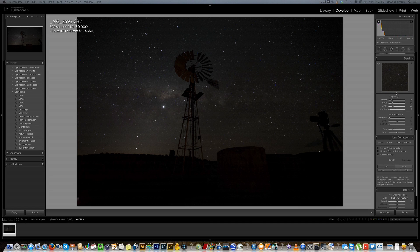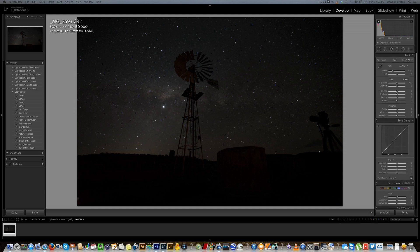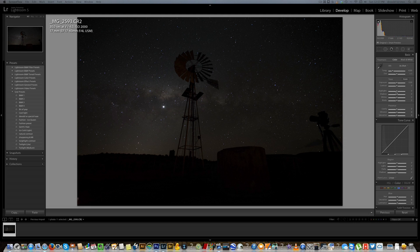I'm going to be doing very basic adjustments in Lightroom, exactly the same as what you can do in Camera RAW should you be using that. So let's get started with this. As you see, this is the RAW image straight from the camera. I was using a Canon 6D with the 17-40mm f/4 L lens, shot at ISO 2000, f/4 at 30 seconds.